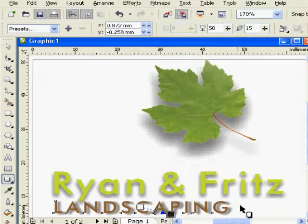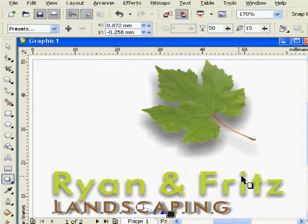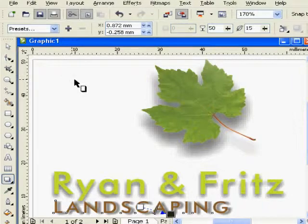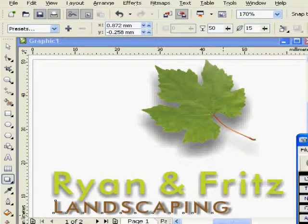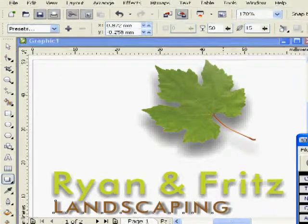Okay, we have completed our Shadows and you're already done. Thank you for watching.